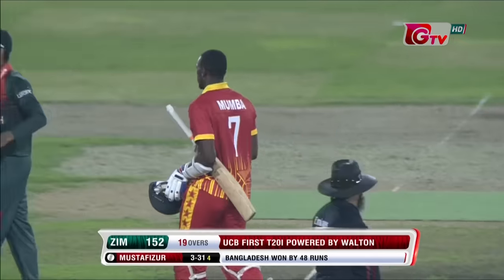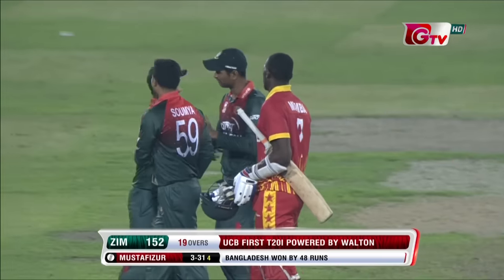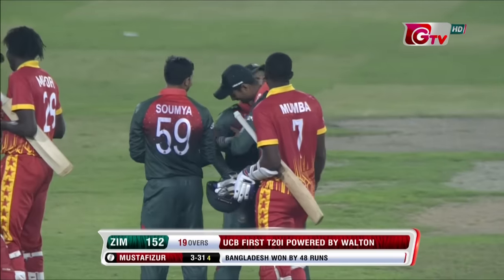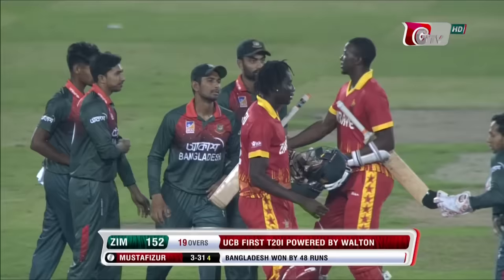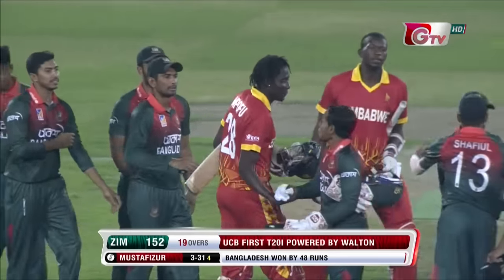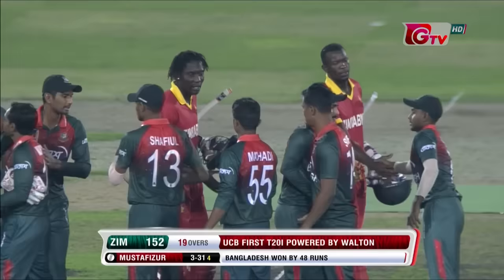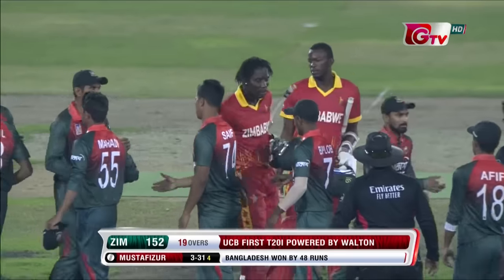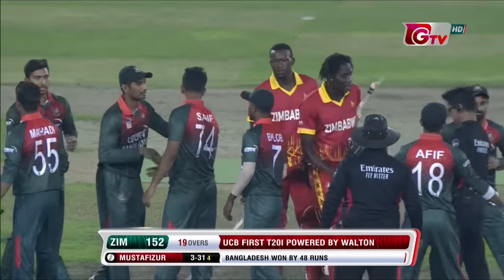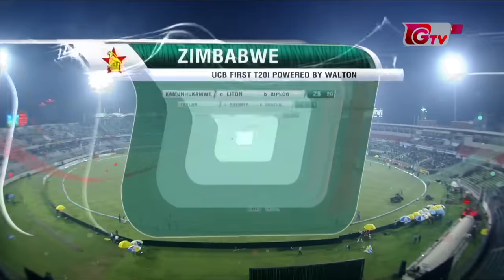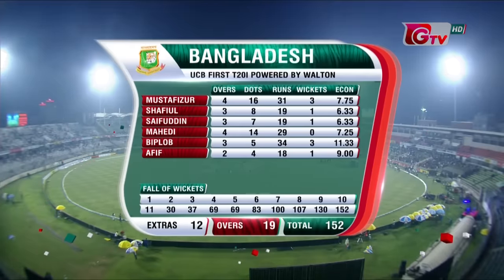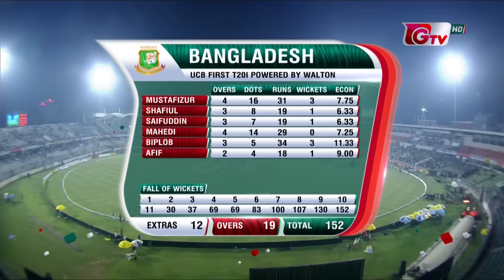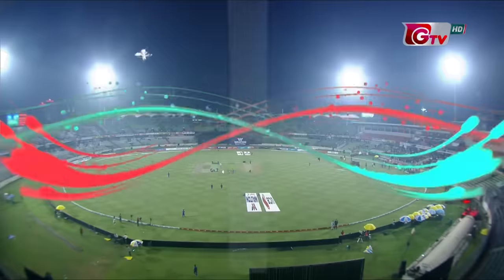Bangladesh have won convincingly — the first T20 by 48 runs. Much like the three-match ODI series, Bangladesh started off the T20I series with sheer dominance. Zimbabwe needed to get 201 in the chase. Bowling figures: three for 31. He struggled with Afif as well.